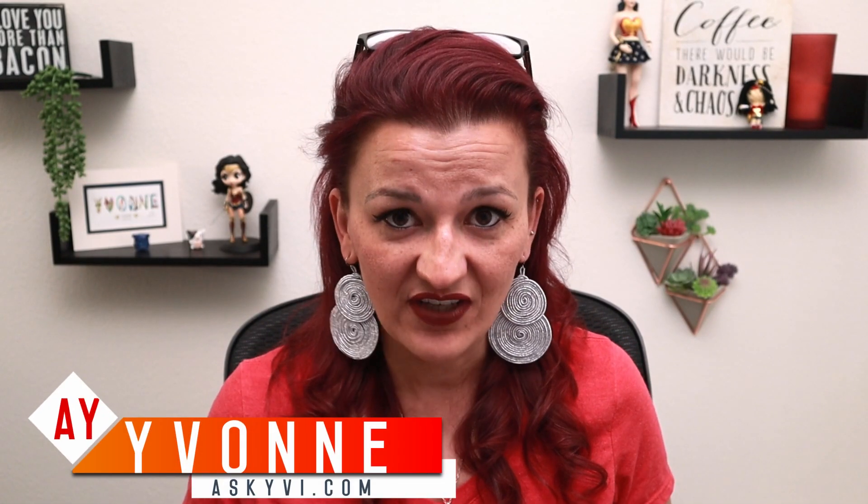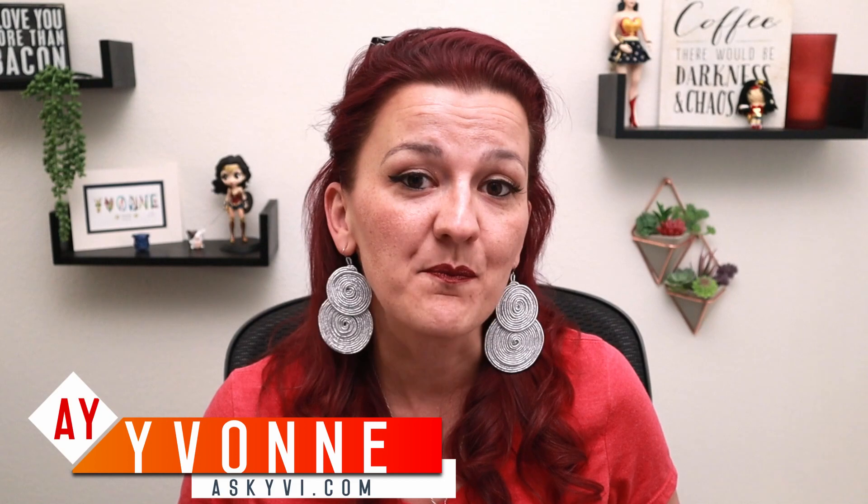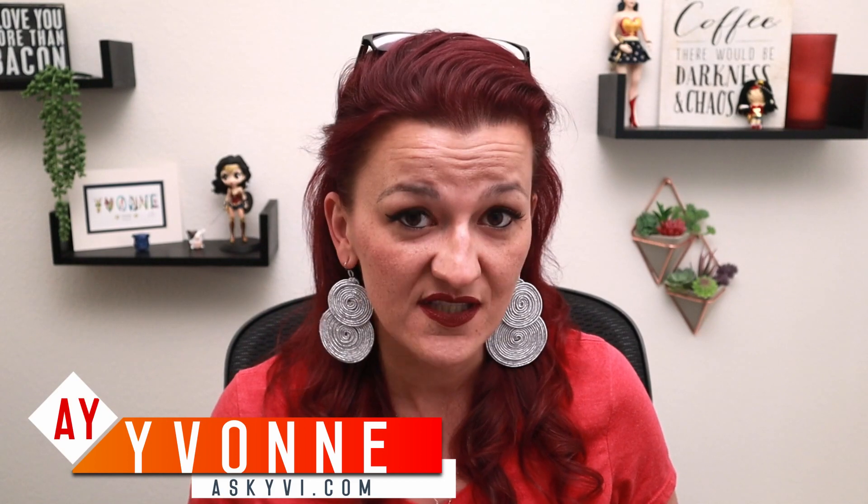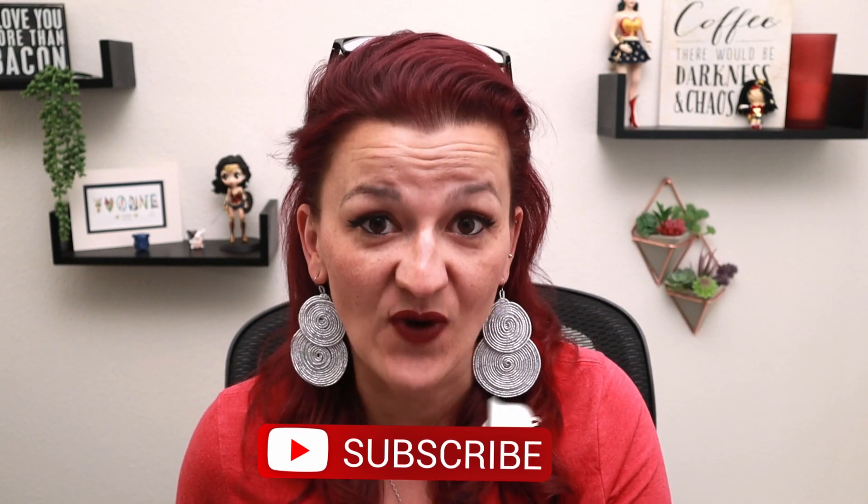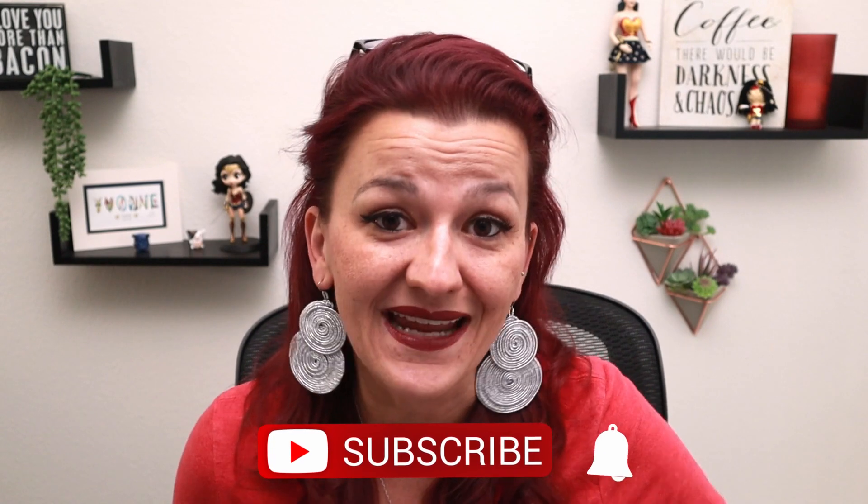Hi everybody, I'm Yvonne with askevee.com and I am a business efficiency consultant for digital entrepreneurs. And if you're ready to streamline your business to skyrocket your sales, you better make sure to hit that subscribe button to make that happen. And don't forget to hit the bell to get notified every time I upload a new video.